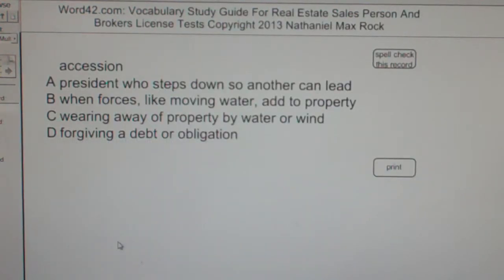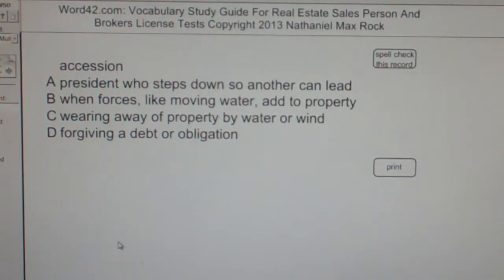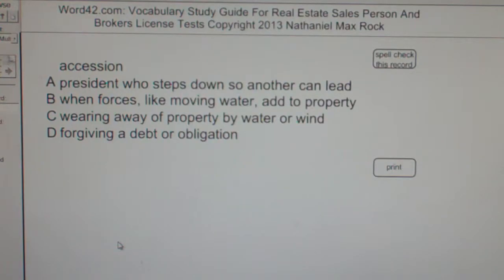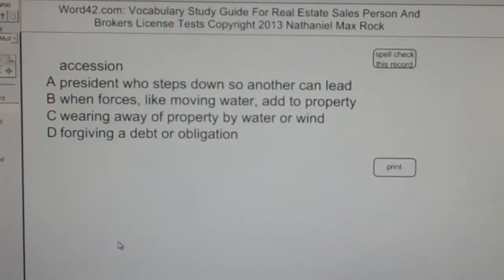Multiple choice question. Accession: A — a president who steps down so another can lead. B — when forces, like moving water, add to property. C — wearing away of property by water or wind. D — forgiving a debt or obligation.